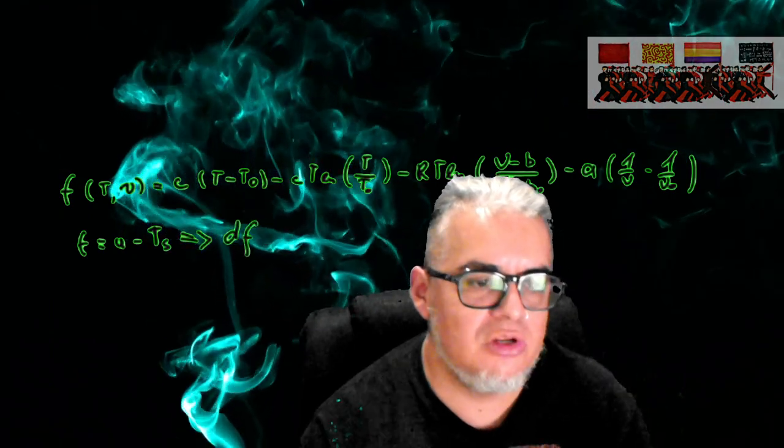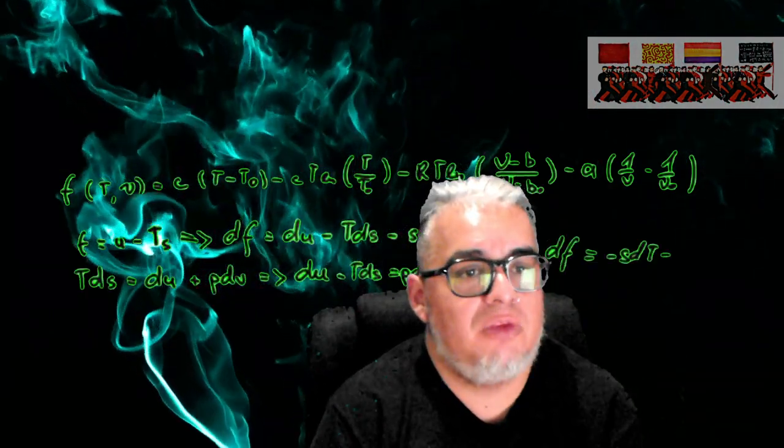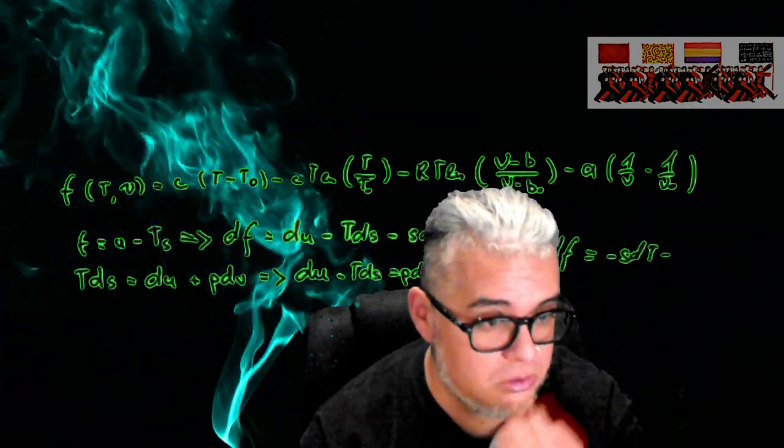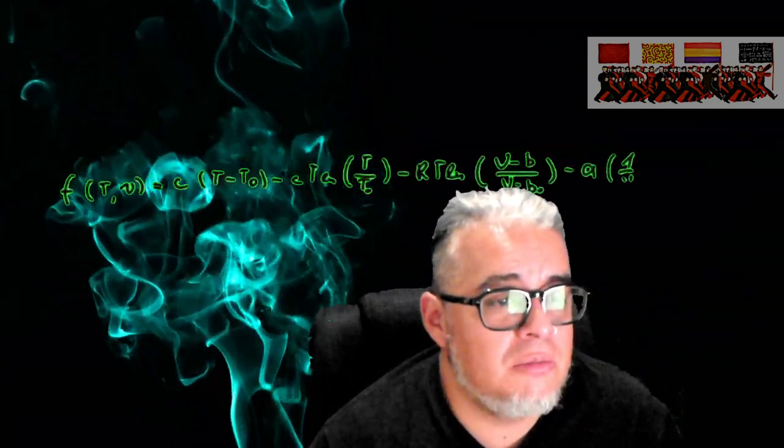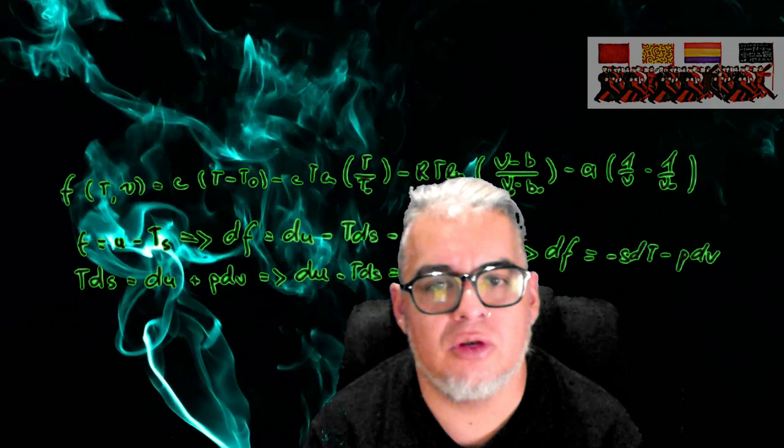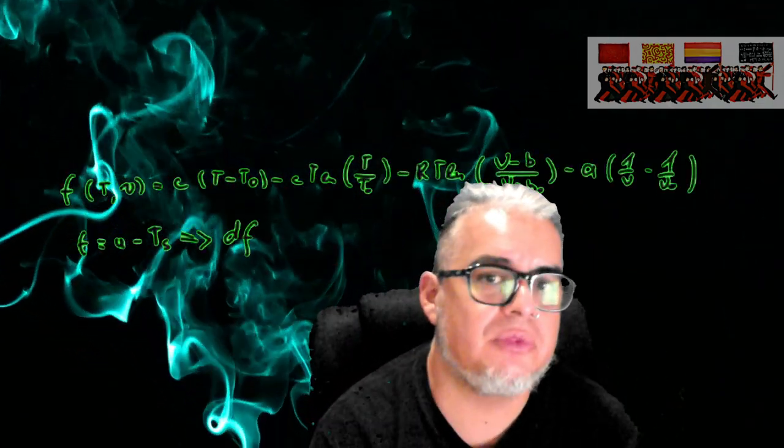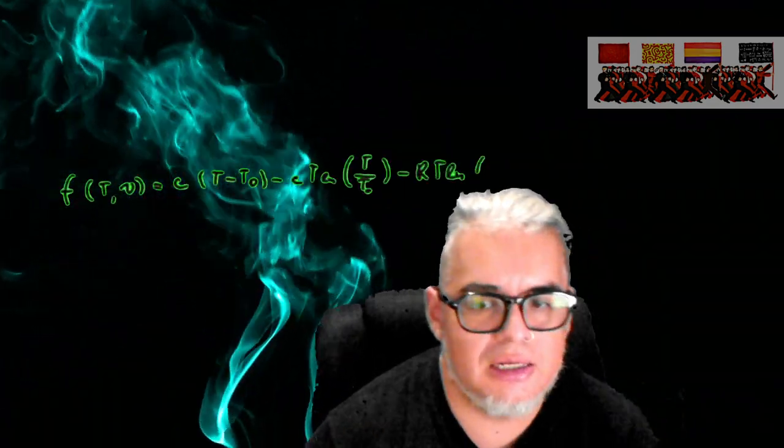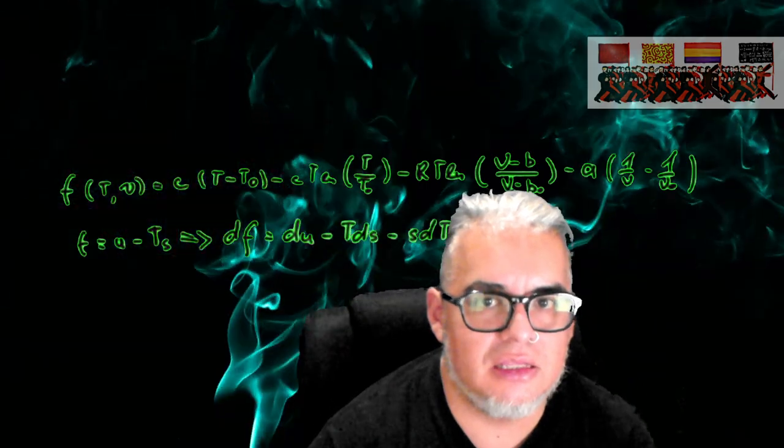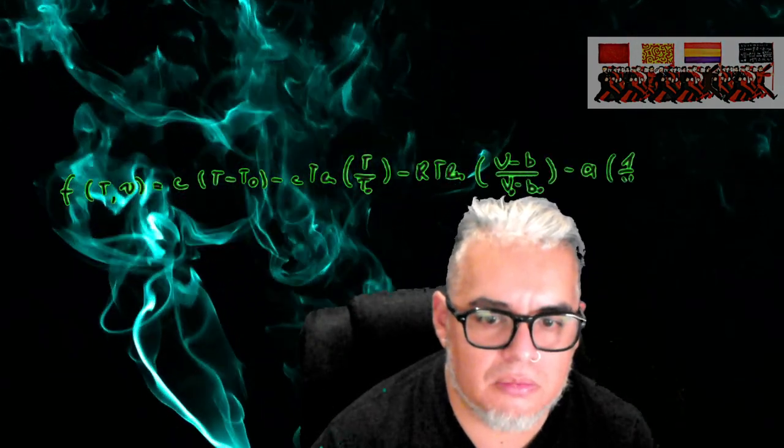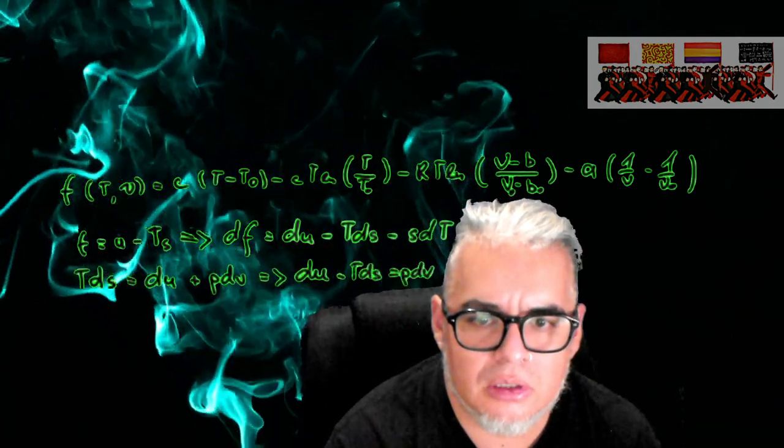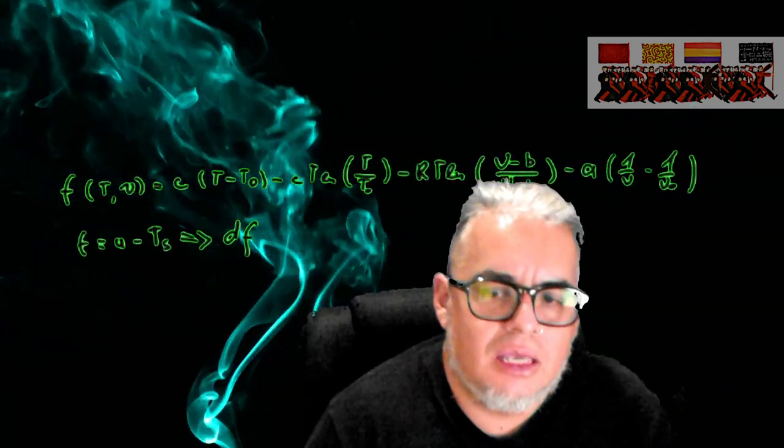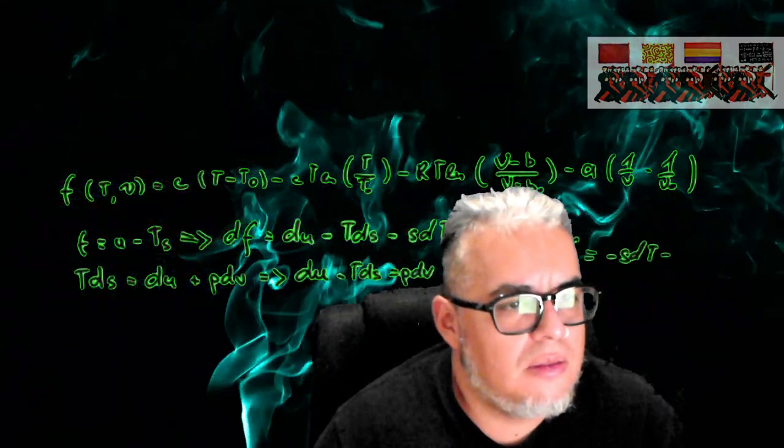Hola qué tal a todos, bienvenidos a un nuevo episodio de Pásame un Libro. En esta ocasión nuevamente vamos a revisar los libros que hemos estado utilizando en nuestros cursos en la Facultad de Ciencias. En esta ocasión va a ser uno de los libros que estamos usando en el curso de Epidemiología. Es un libro muy bonito que se llama Una Introducción a la Epidemiología Matemática de Maya Marcheva, es un libro que publica la Springer en la serie de textos de Matemáticas Aplicadas.